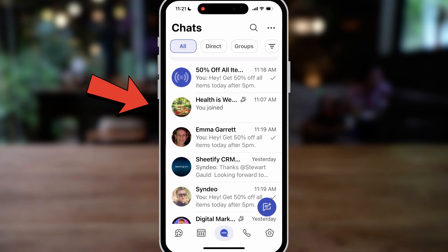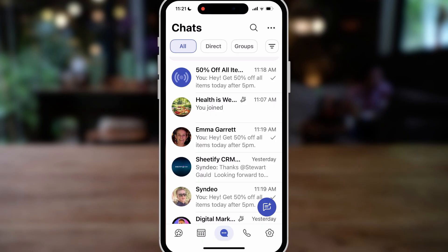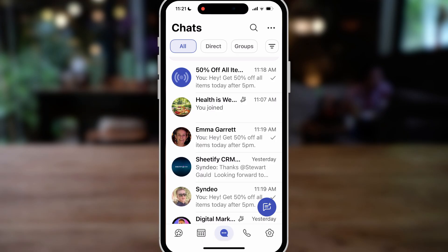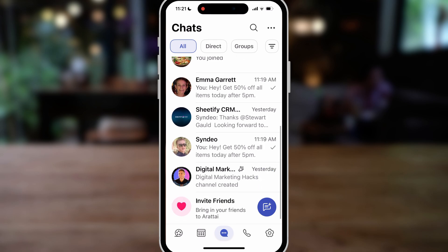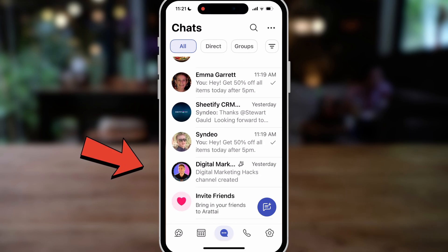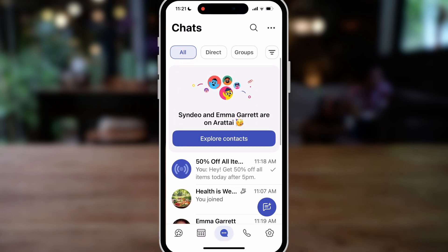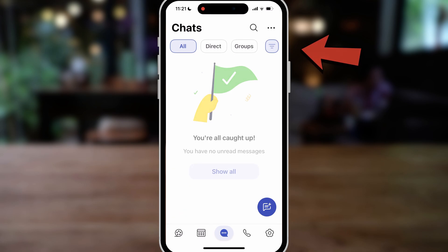Under 'All Chats,' you can see a broadcast I created that I can send out at any time. Below that, I have a channel I've subscribed to, a contact, a group I created, another individual, and a channel I created. If I click the filter icon, you can see all your unread messages.